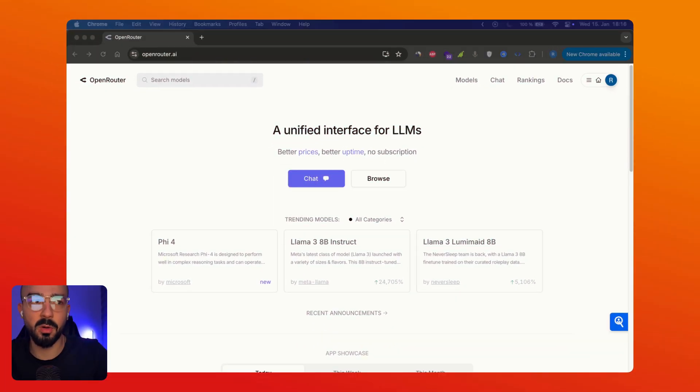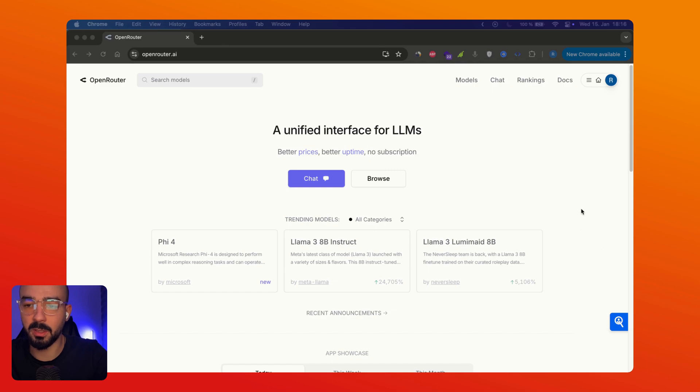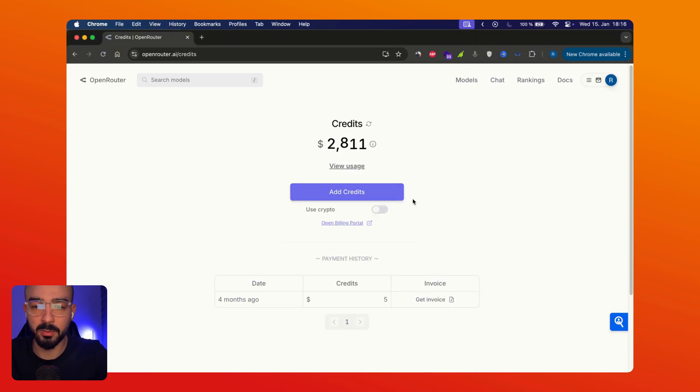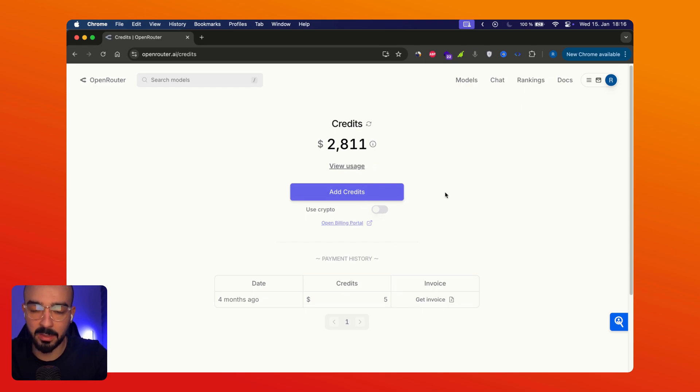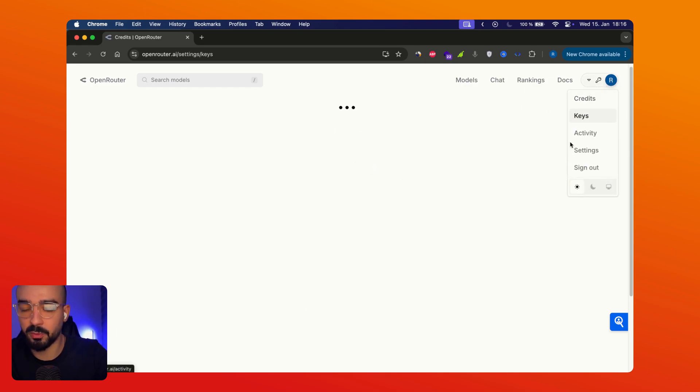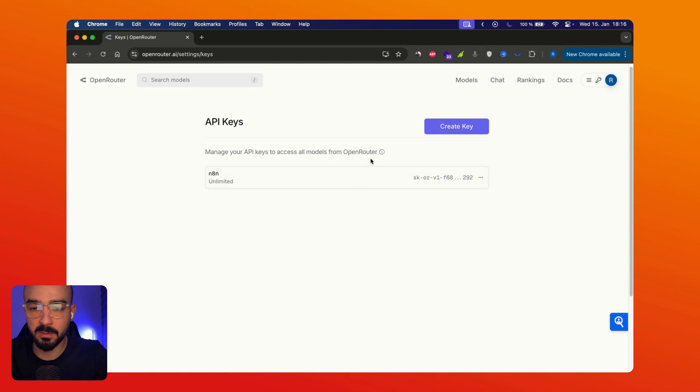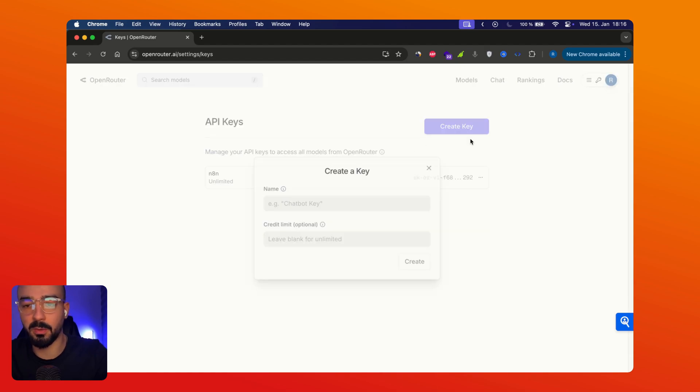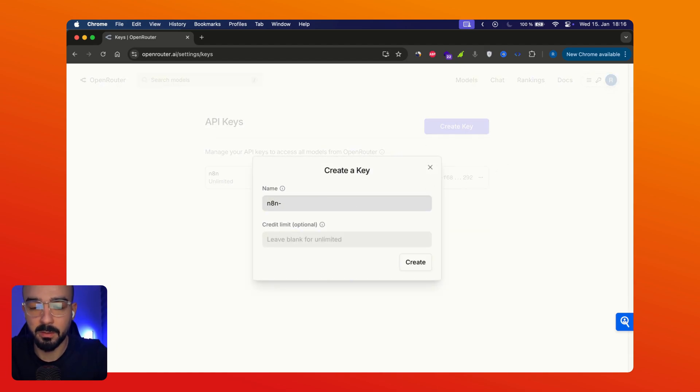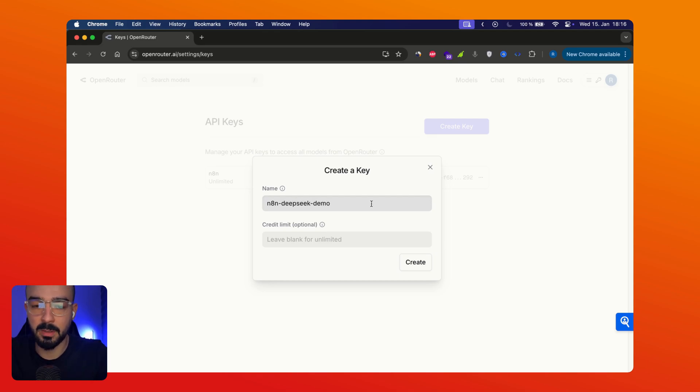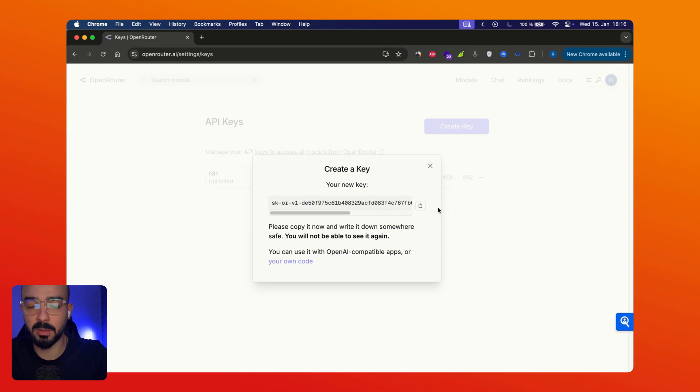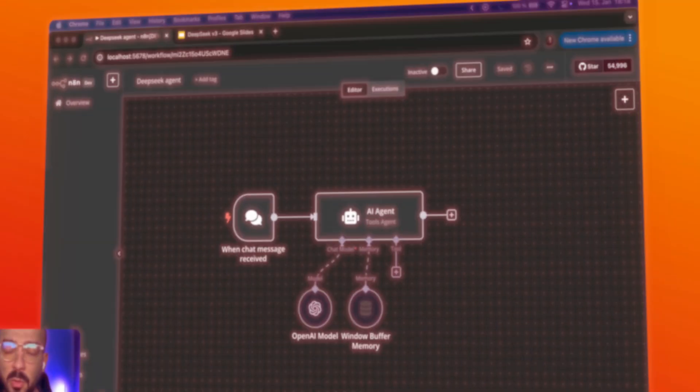Going back to the home page you would need to log in obviously and then go to credits. You would need to top up credits so you can use the API and then go to keys and then create key. Let's name it N8N DeepSeek Demo and then click create and you got your API key in here. So you're gonna copy it.